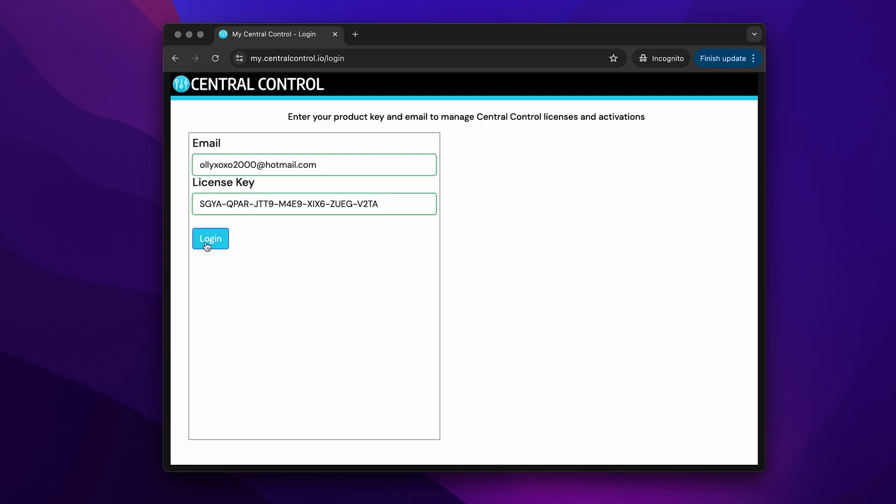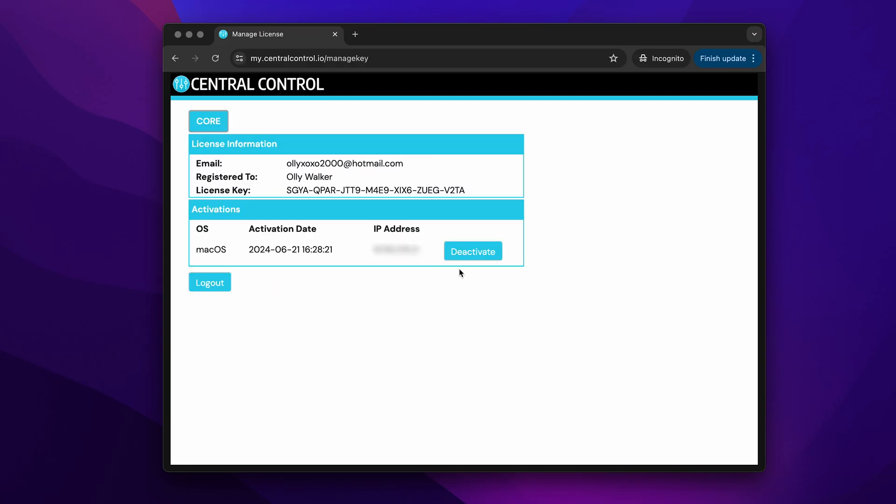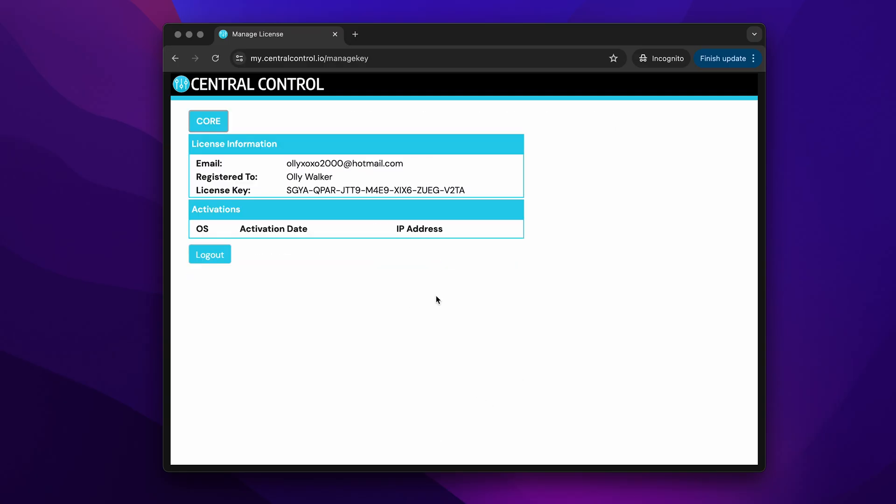There's also a brand new website which includes My Central Control. My Central Control allows you to finally manage your own licenses, deactivate them as you please, transfer them, whatever you need to do.